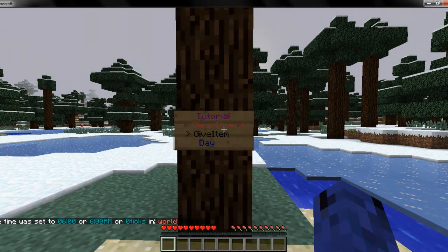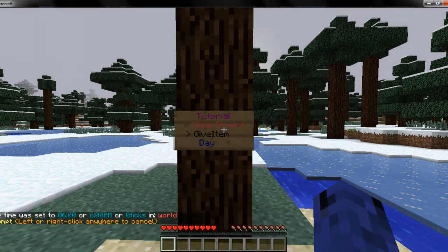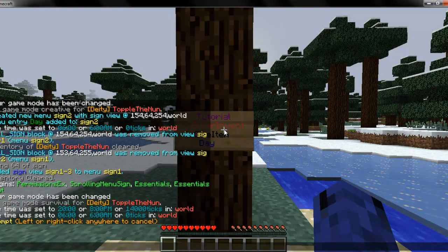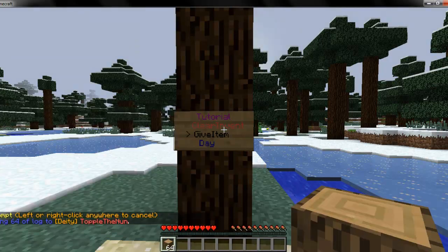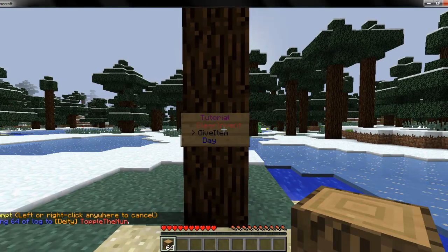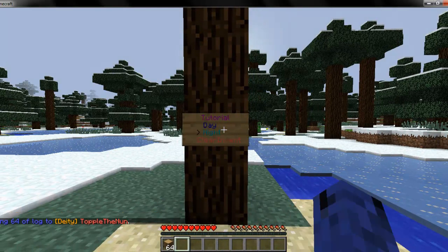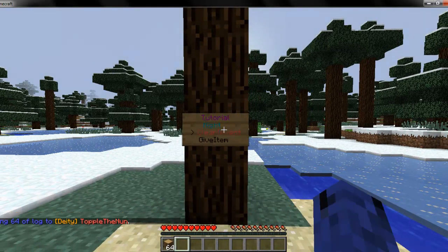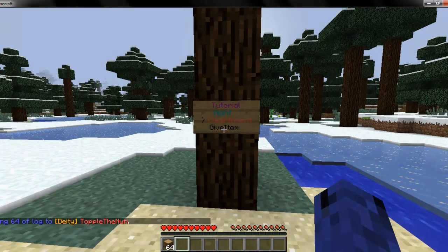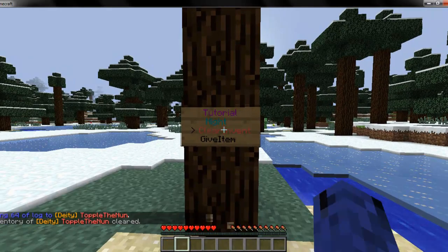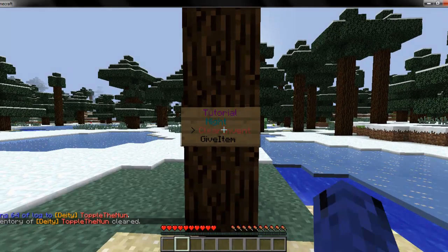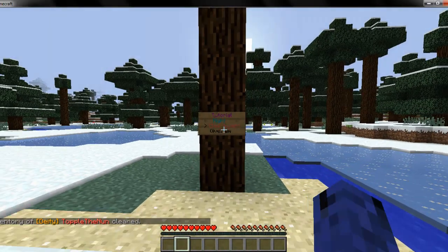I go to give item and left-click it. It will prompt me, and then I can put in any block I want — so let's go with log. It will give me 64 log. And then if I scroll all the way to clear inventory, it will clear my inventory.